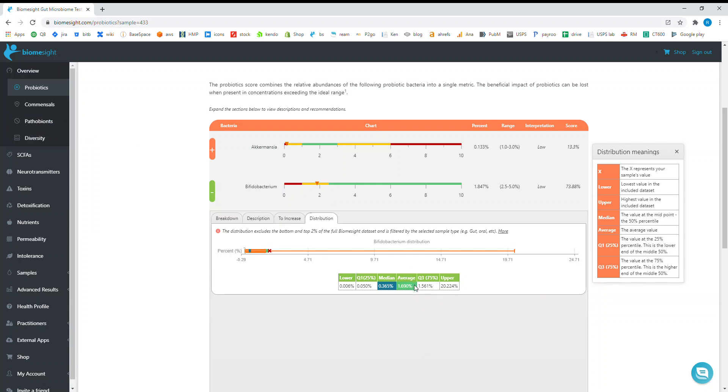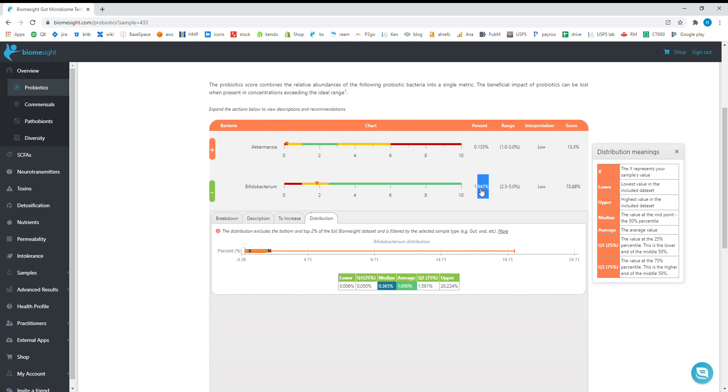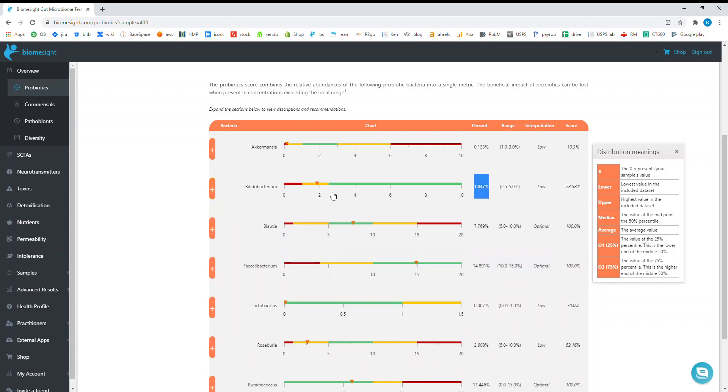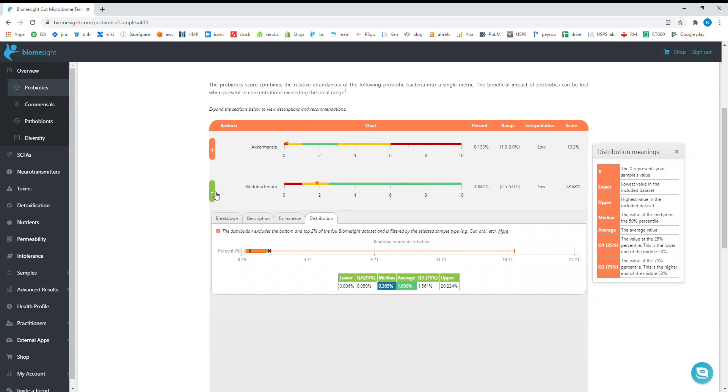Carrying on with the averages, this is the easiest one to understand. This is purely the average, so we take all of the results divided by the number of results excluding the top and bottom two percent. The Q3 is the 75 percent percentile. You can see in my case I've got a percentage of 1.847 percent, which puts me snugly in the top 25 percent of the BiomeSight dataset.